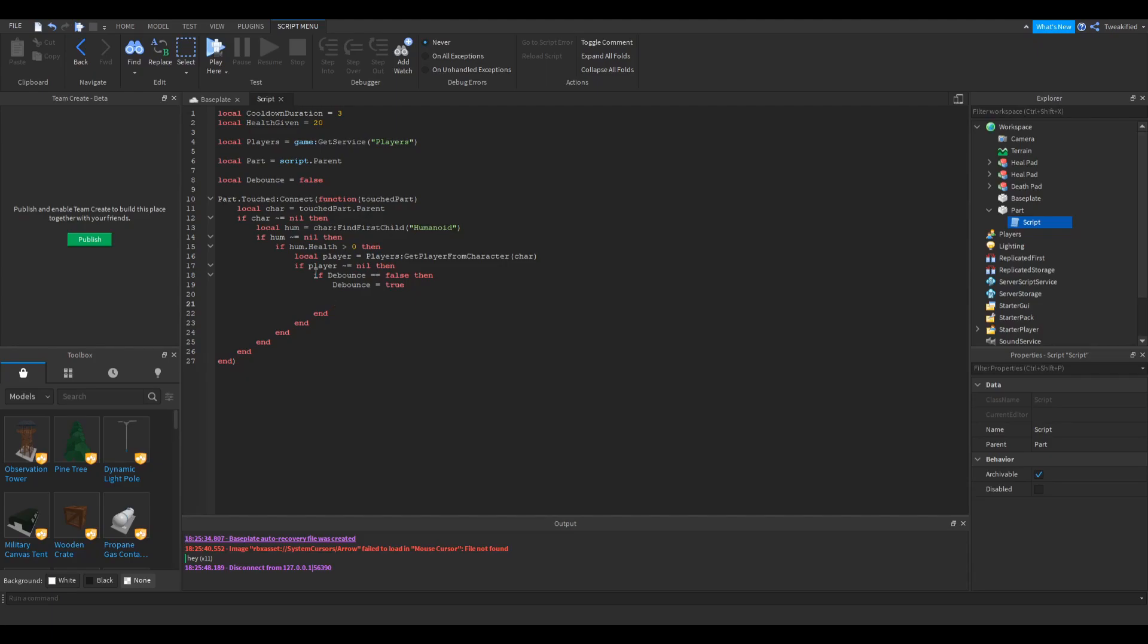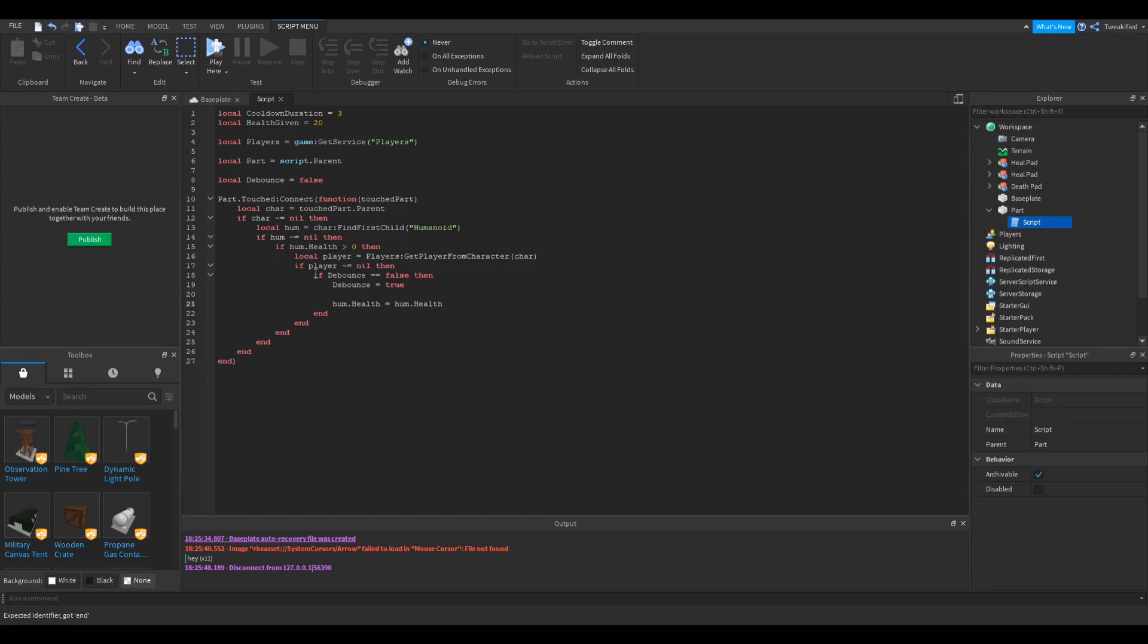The next thing we now need to do is give the player that health, which is really easy to do. So humanoid.health, so that's getting there, changing their health, equals their current health plus the health we want to give them at the start.